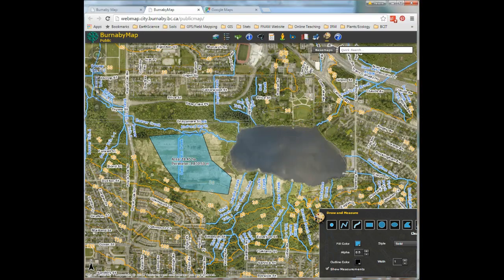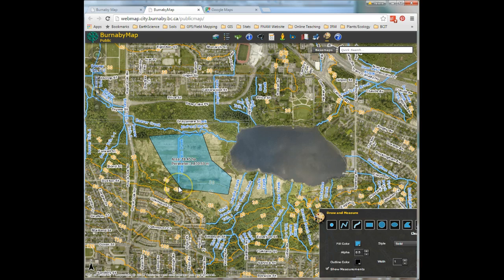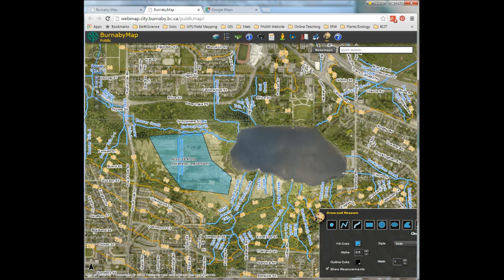There's lots more you can do in the software, but this is all you'll need for the assignment. Please do not use the polygon I made as your interpretation of the wetland area — consider the whole catchment. That's a hint: define the total area you want to protect with a riparian buffer.